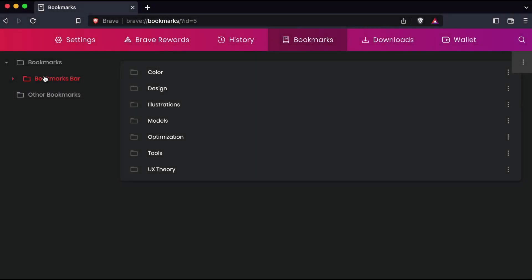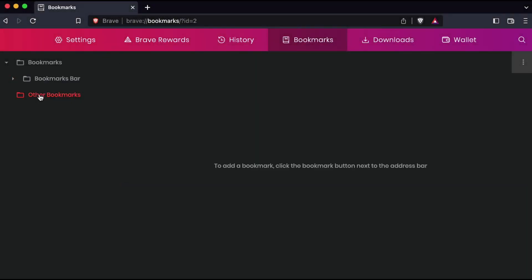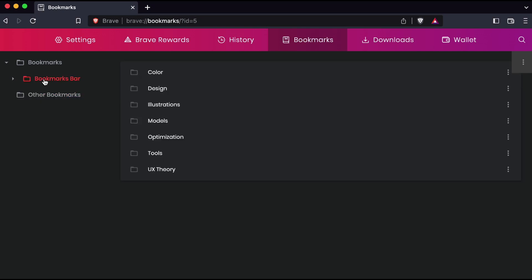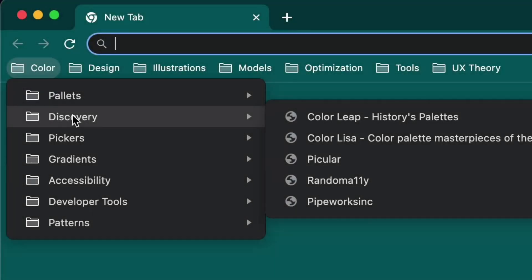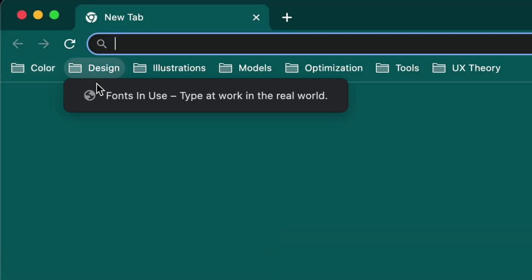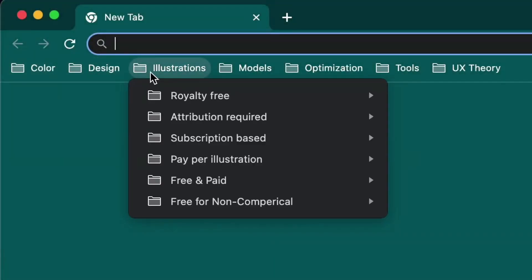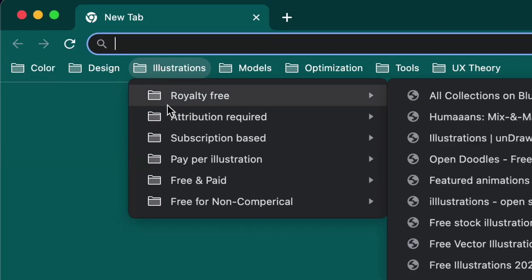In most web browsers, bookmarks are saved into folders in your bookmark manager or in a special folder called the bookmarks bar or bookmarks menu. This folder allows you to access your saved links quickly from any browser window.